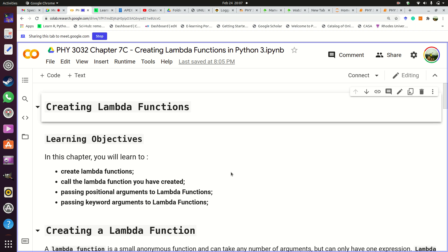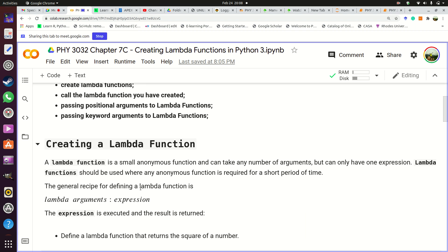Today we wanted to see another way of creating our own functions, but these functions are very very small and they do not have names. These functions are called lambda functions. We use them a lot in Python and in this course in particular, because when you have to tell some function which you're going to use for a particular thing, most of the time you have to express a mathematical expression, and you're going to do that using lambda functions.